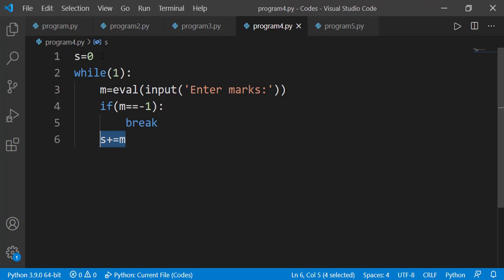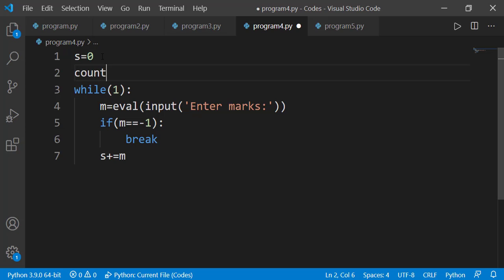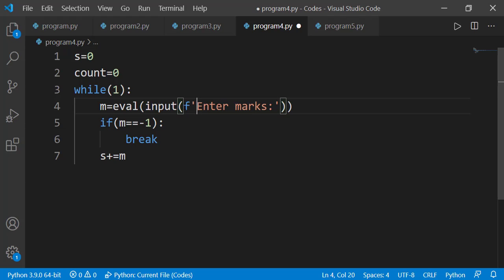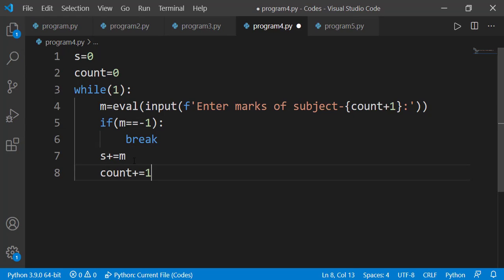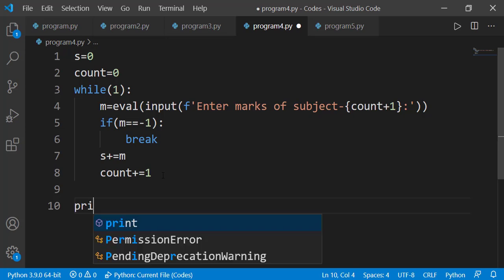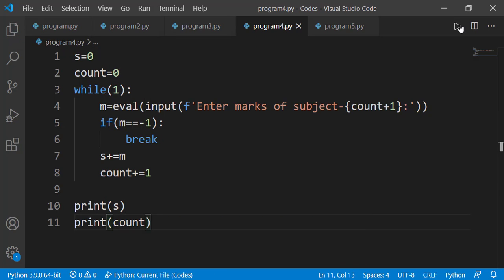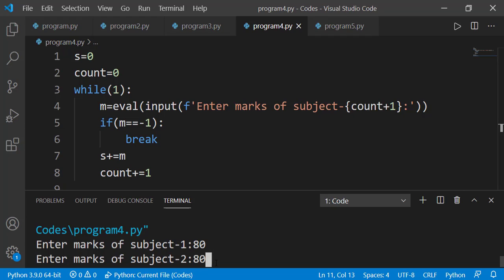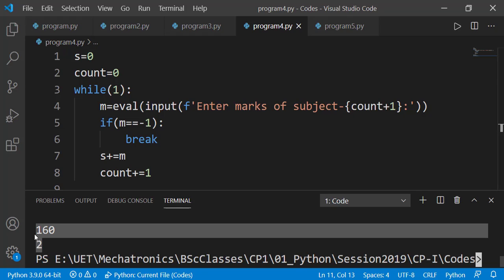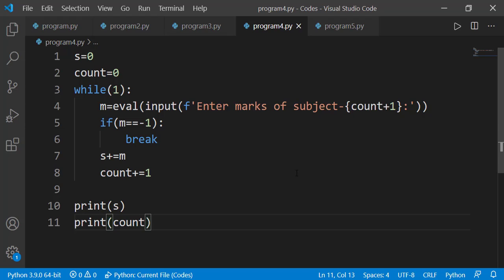To find the average, I need to know how many subjects were entered, so I declare a count variable and use it in the input display message. I increment count by 1 in each iteration. These statements are after the break, so when the user enters -1, they will not get executed. Outside the while loop, I print sum and count. Entering 80 for the first subject, 80 for the second, then -1 gives sum as 160 and count as 2. We can evaluate sum divided by count to find the average.